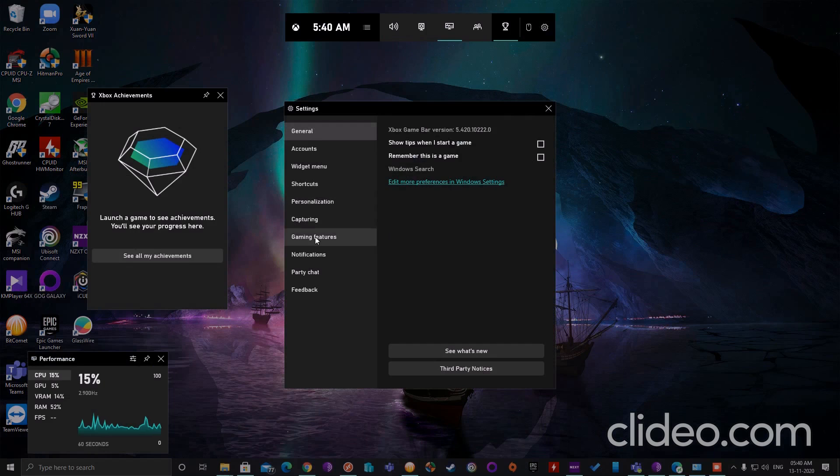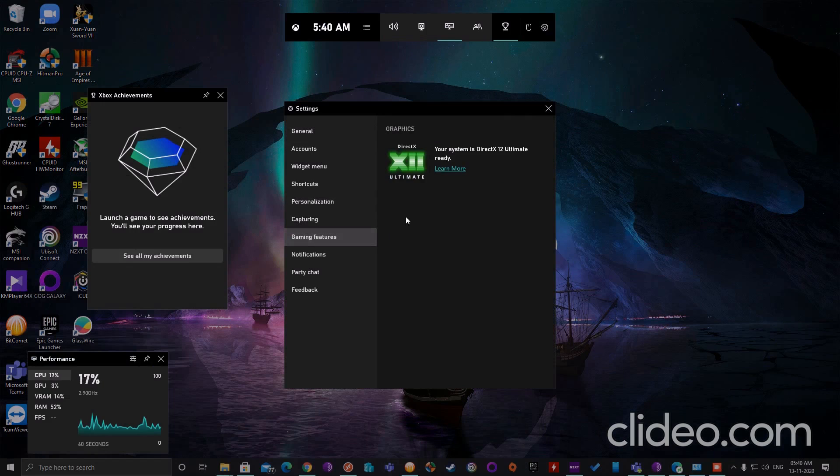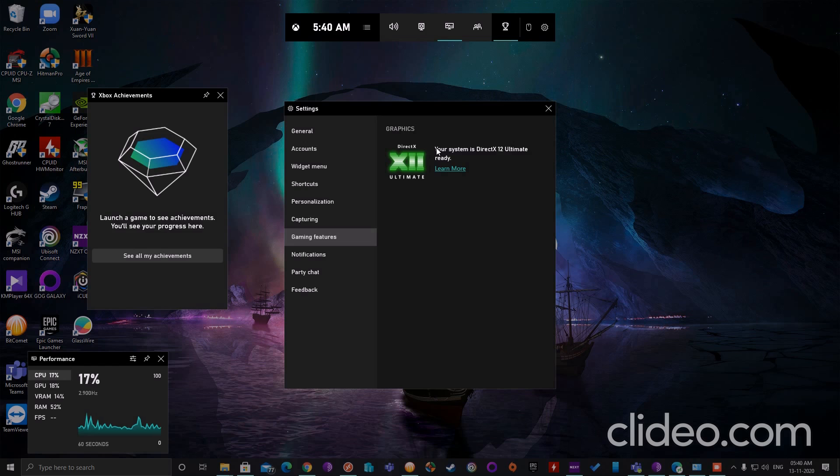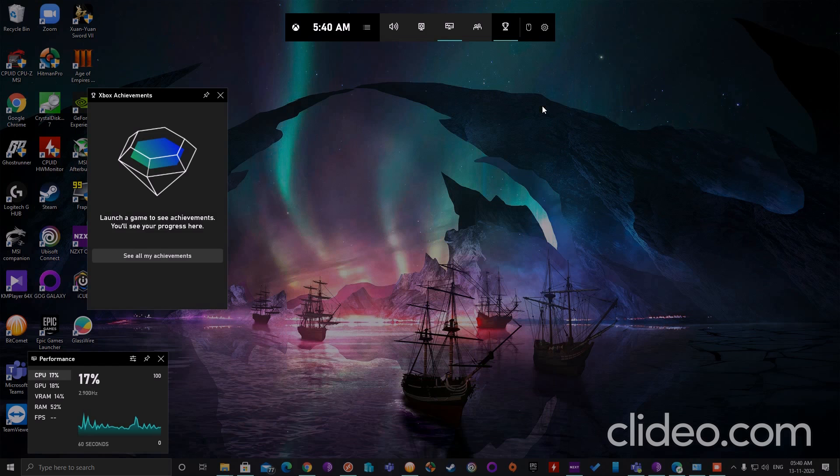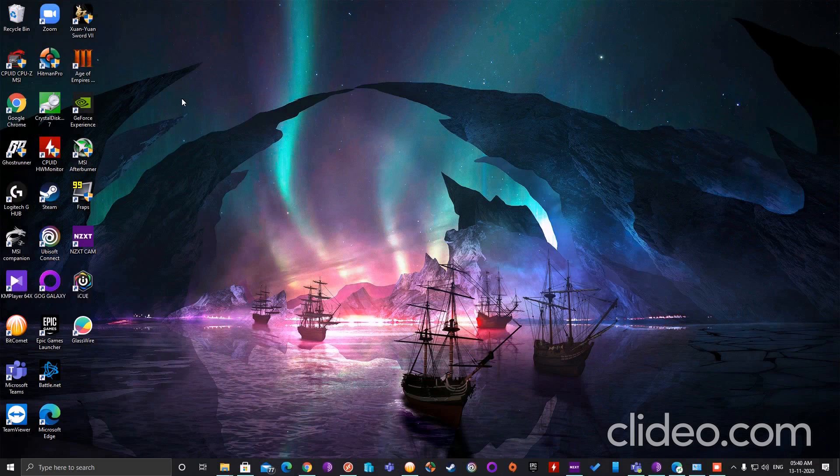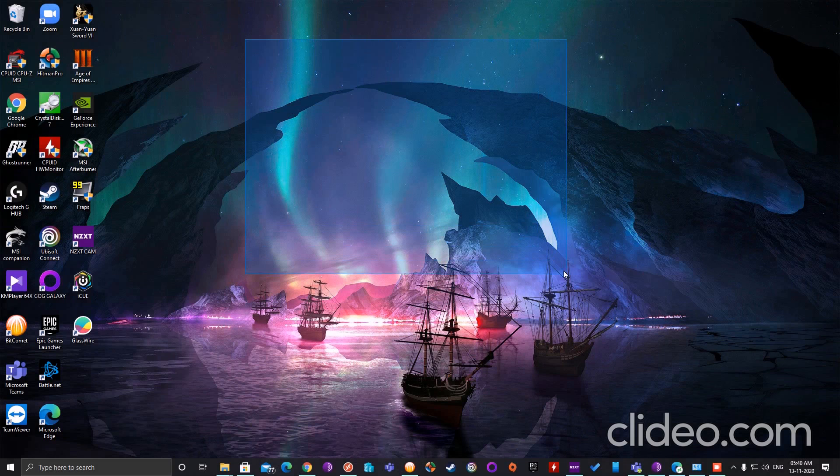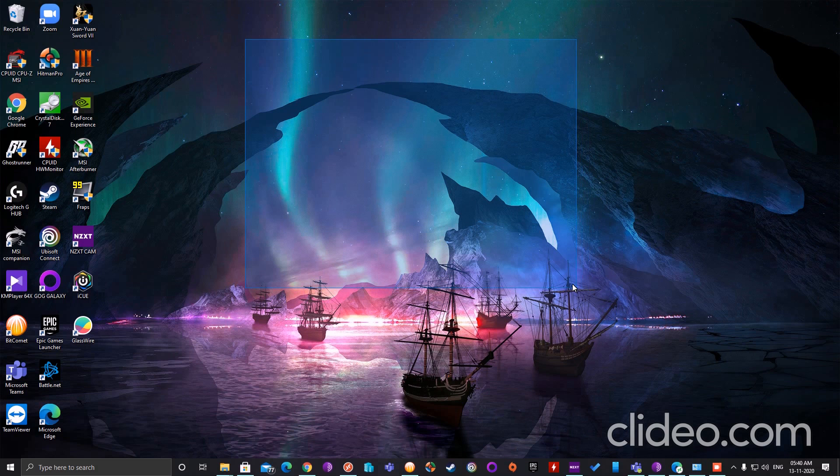Click on the settings, click on the game features, and it will say if your system is ready for the DirectX 12 Ultimate feature. That's it for now. If you'd like a step-by-step procedure, I have added it in the description below. Have a great day ahead. Bye for now.